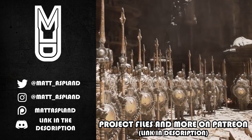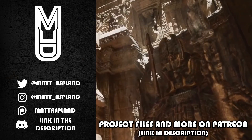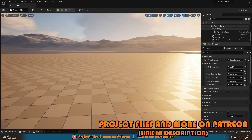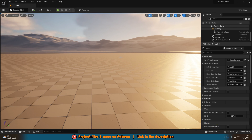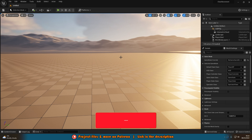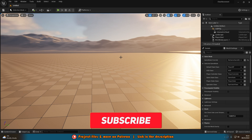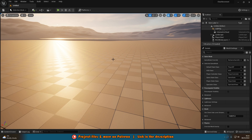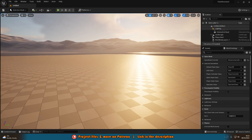Hey guys and welcome back to another Unreal Engine 5 tutorial. In today's video we're going to be going over creating character movement for your player with the new input action mapping system in Unreal Engine 5.1 and beyond. The input system has changed, and today I'm going to be covering the axis mappings as well as the input mappings so we can actually create our character movement.